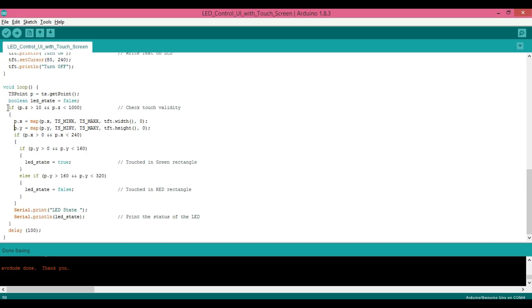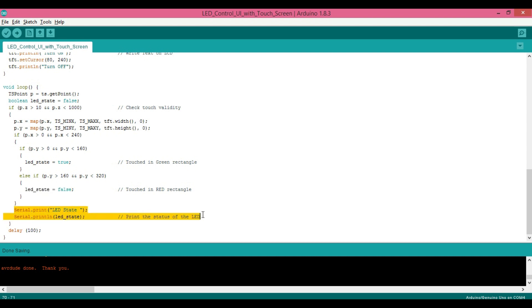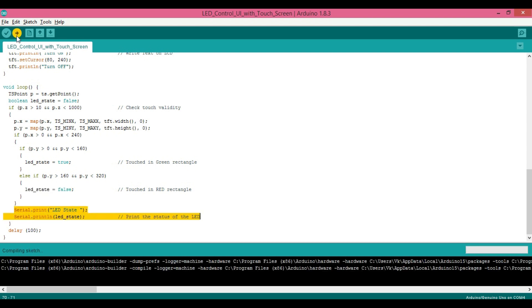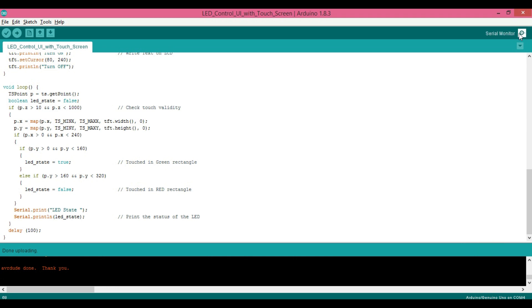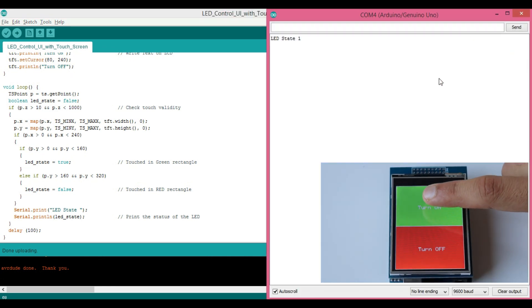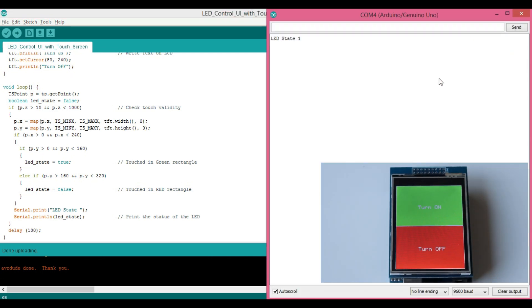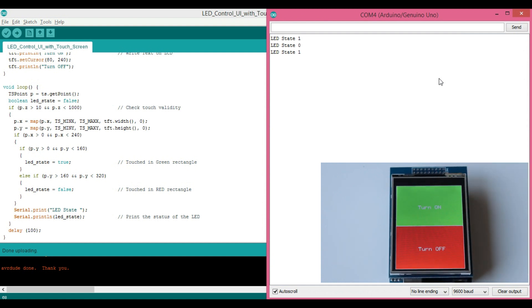After confirming the touch we will map the p.x and p.y values and check these coordinates. If it is in the upper half then we will set led state as true representing led as on. Otherwise set it to false. And finally we will print the status. Now let's upload the code and check the output. Let's turn on the led by clicking in the upper half. Then turn it off. We can see the led status in the terminal window.